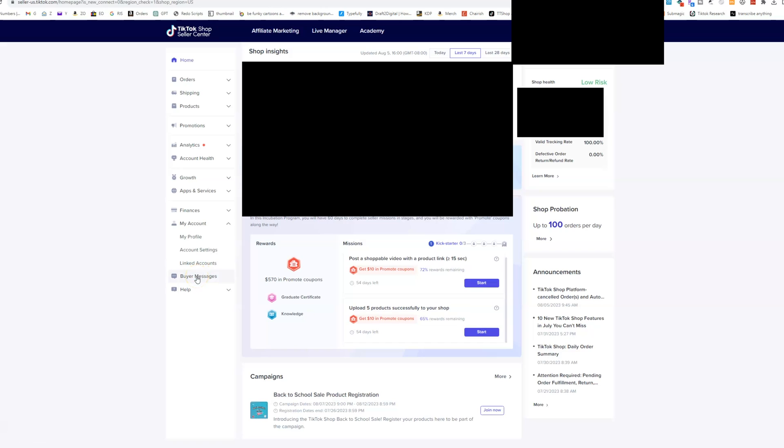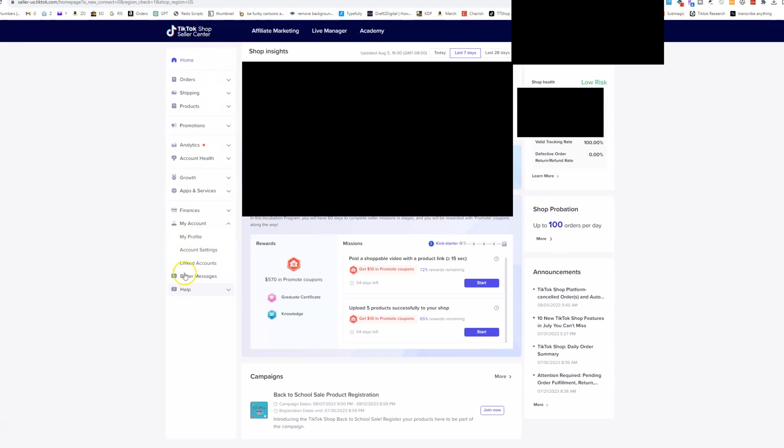Buyer messages, anytime you get a buyer message, you should get an email as well, but you can see them in buyer messages here by clicking that. And then finally, if you need to reach out to TikTok support, then you can do it under this help tab right here. You can see the questions that have been asked in help center already, but if you want to chat directly with TikTok support, then you can do that here.